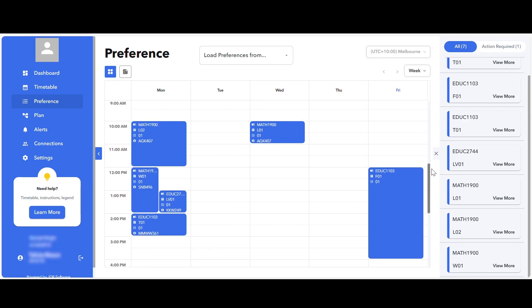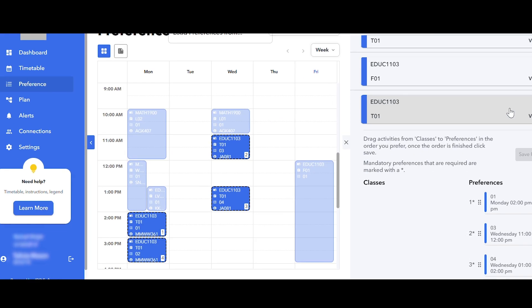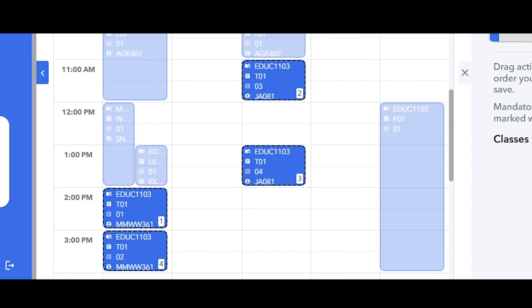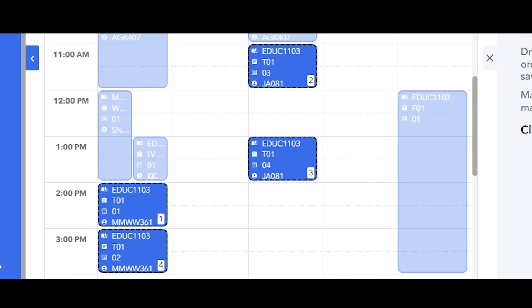While in grid view, you can also opt to see how the classes you didn't preference would fit alongside your chosen class times. To do this, select the course you wish to view and the classes will appear with dotted outlines on the grid.